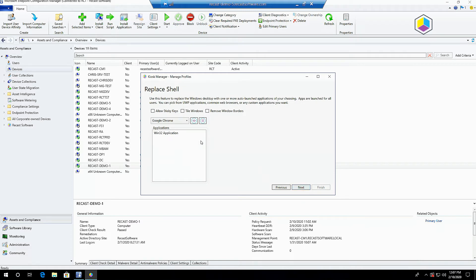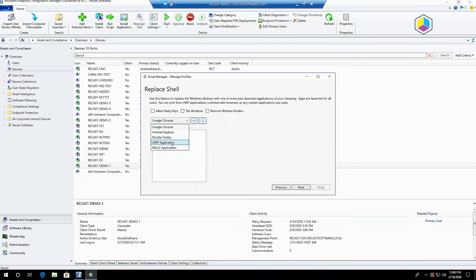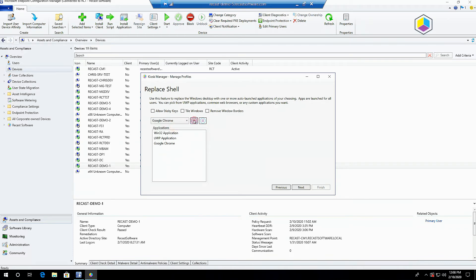Replace shell is next. This replaces Windows desktop with one or more auto-launched applications of what you're choosing. You can choose from some common browsers, any UWP application, or any Win32 application that you'd like.